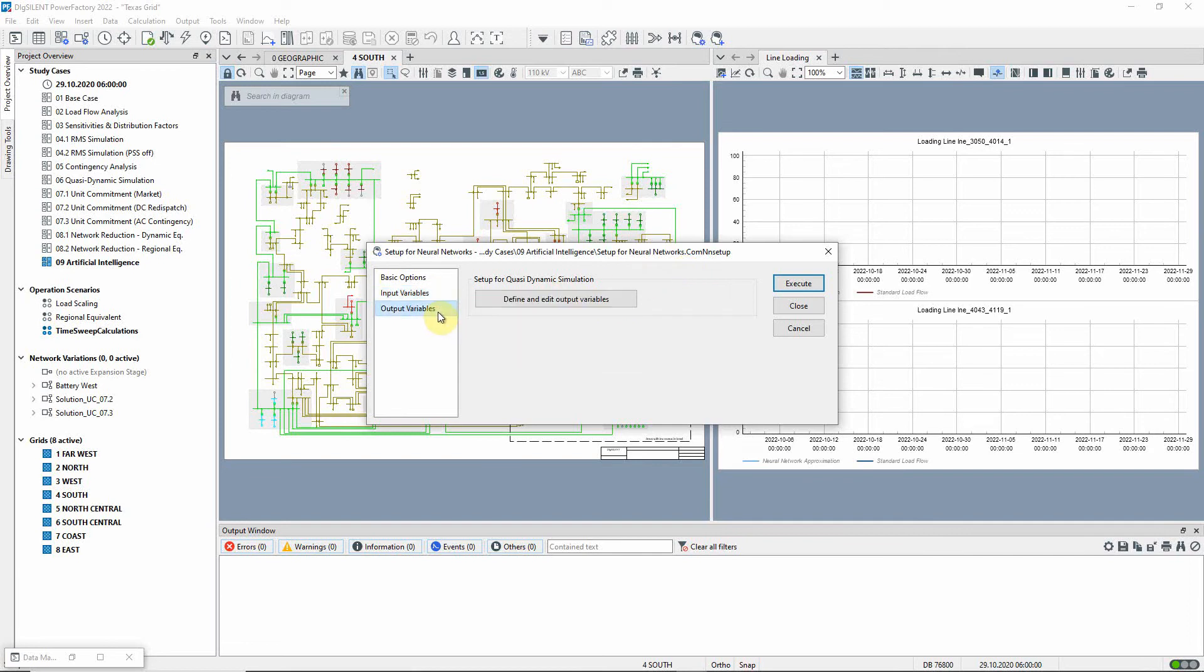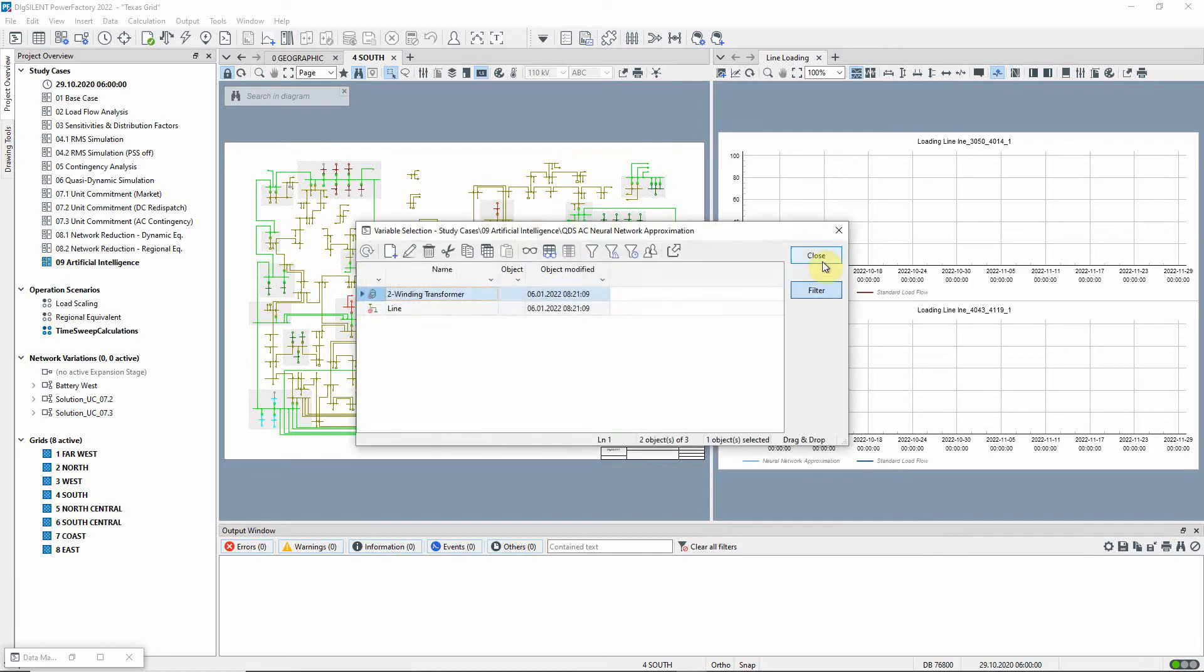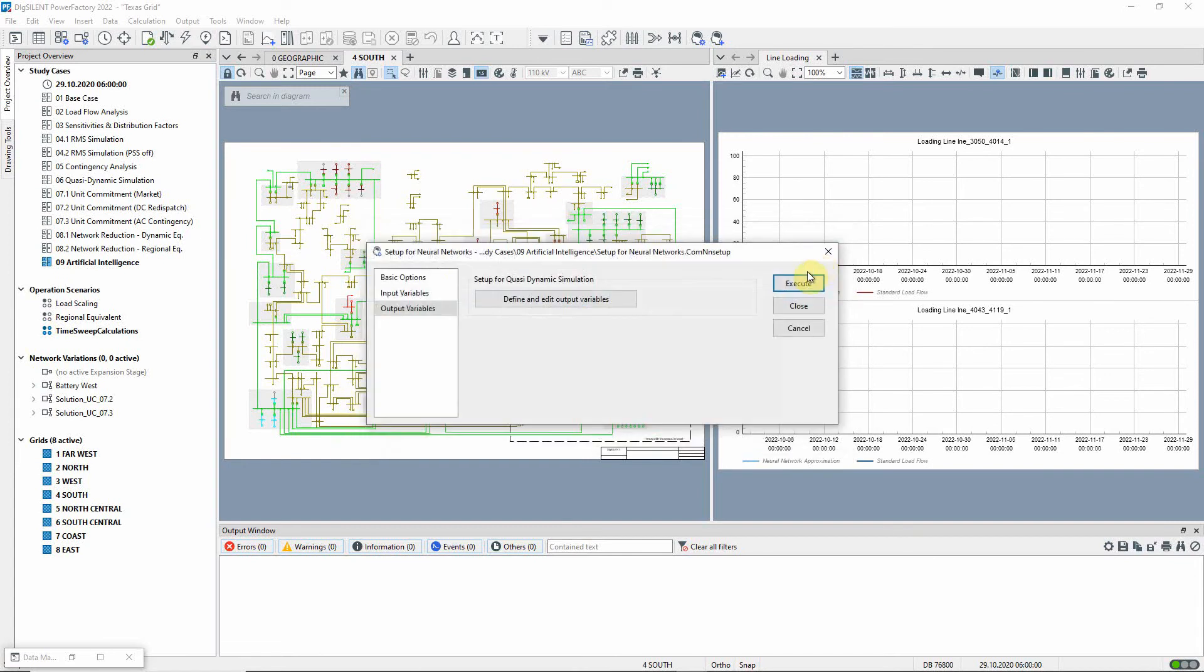If required, the output variables of interest can be modified. In this example, the neural network should also be trained to approximate the line loading for an increase in demand in the south grid.